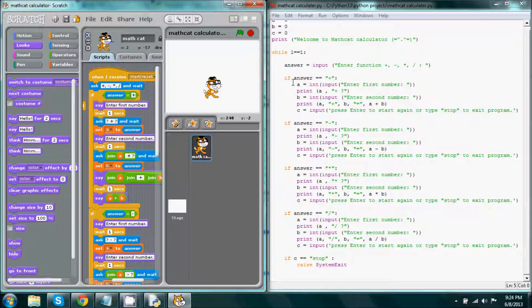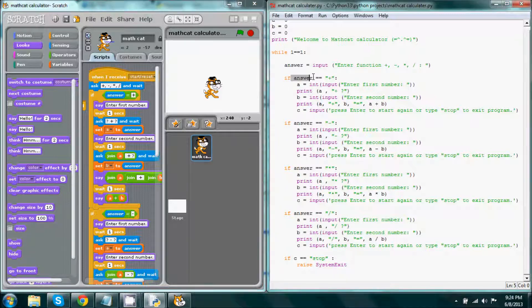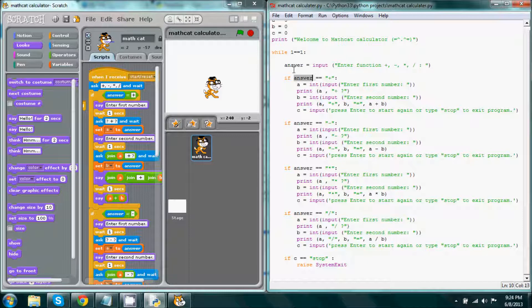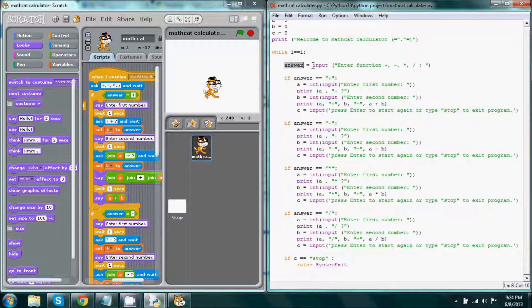So if answer is equal to plus sign. Now what is answer? Well, answer is a variable. Now how come this isn't up there? Well, simply because it needs to be placed in with the input.